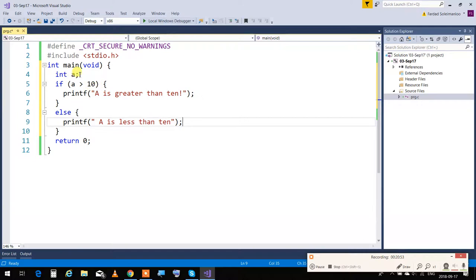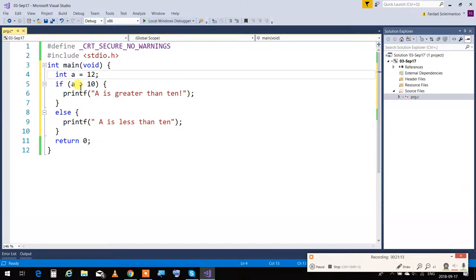I'm going to put A as 12. Can you read this in English for me? Integer A initialize to 12. Assignment at the moment of creation is initialization — it's not 'set to', it's not 'assigned to', it's not 'equal to'. The English is: 'Create an integer variable called A and initialize it to 12.'